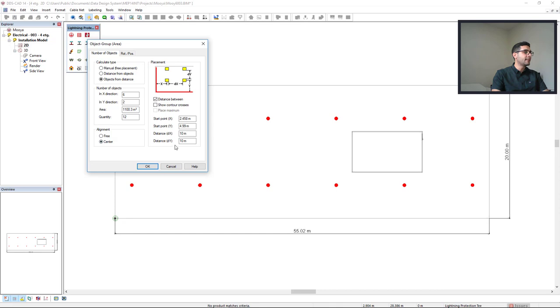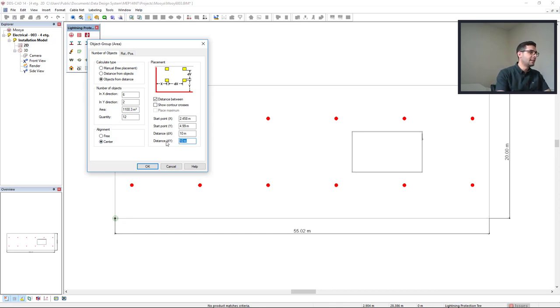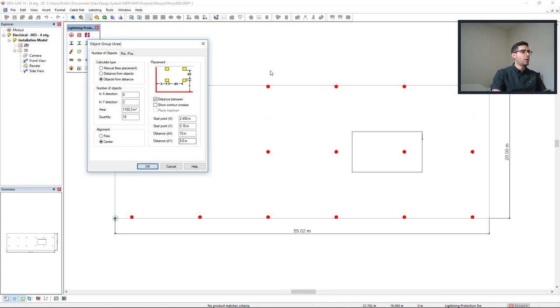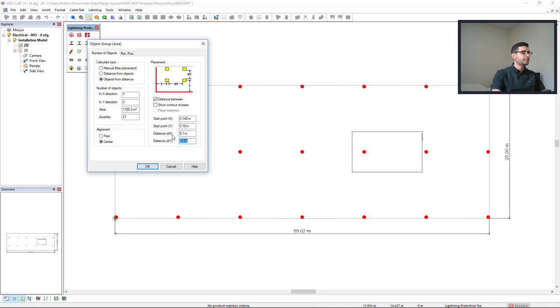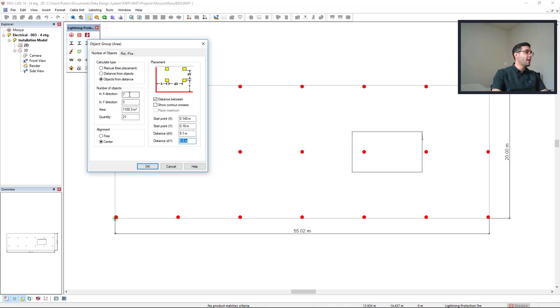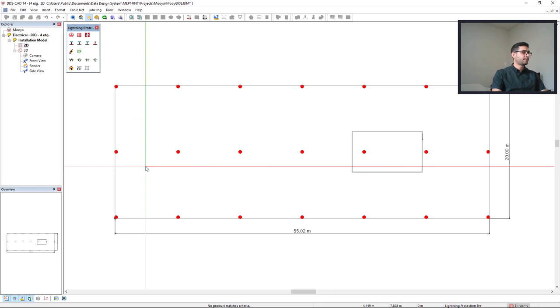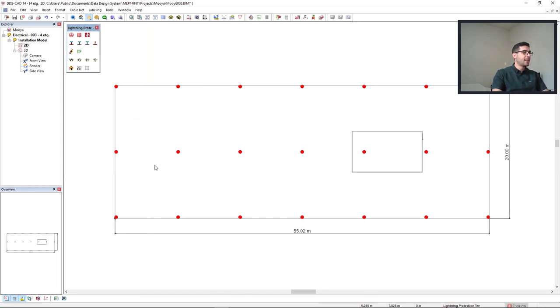To optimize this, I decrease the distance in the dy to 9.8. Press tab and we have one more row and in the dx I will insert 9.1 and I have also a new column. So at the end, I would like as calculated to have seven conductors in the x direction and three conductors in the y direction. Now we'll click ok and escape to close that function.